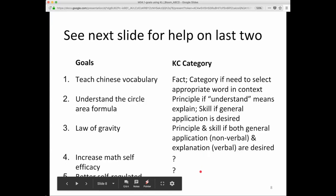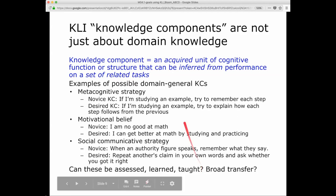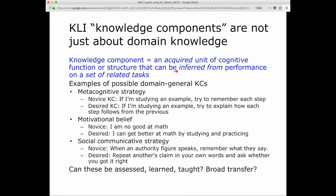To be clear, knowledge components are not just about subject matter domain knowledge. A knowledge component is generally defined in the CLI paper as an acquired unit of cognitive function or structure that can be inferred from performance on a set of related tasks. 'Acquired' is important because we don't consider knowledge components things that you already know before you start a course or things that are already a fixed part of the way the brain works. It can be inferred from performance or from student behavior, usually on a set of related tasks.